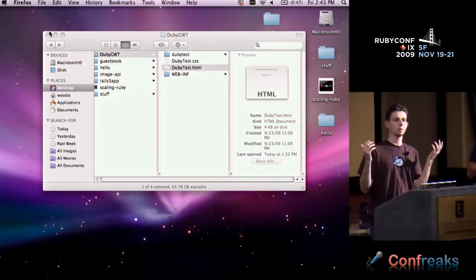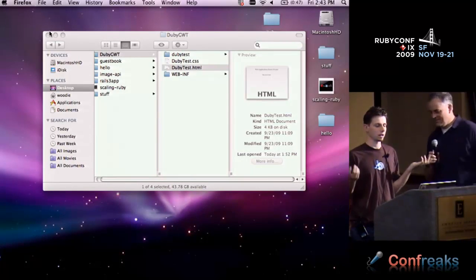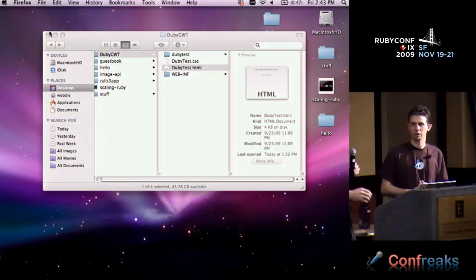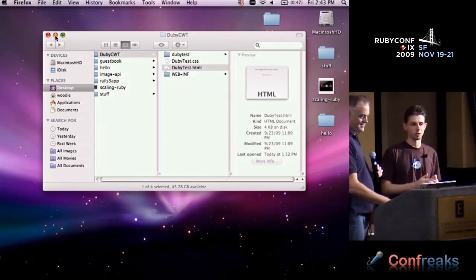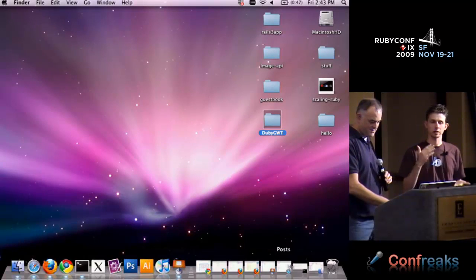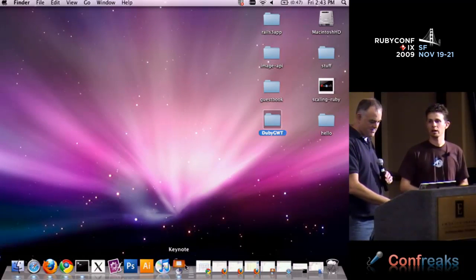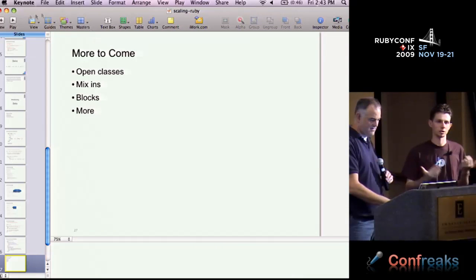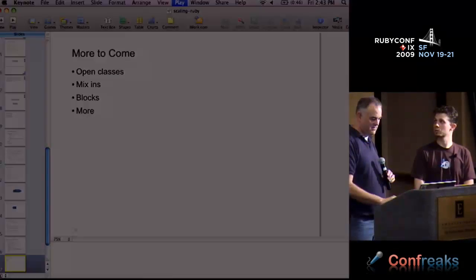When I first talked to the GWT people, I thought I could write better JavaScript than this thing can, but it is an actual compiler doing optimizations. It generates a different version for each browser, and you can set it up to generate versions for different languages too. It's really awesome.